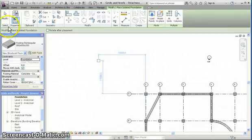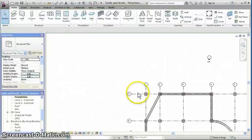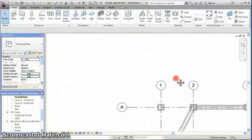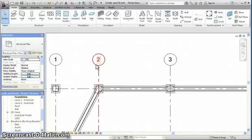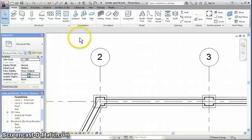Zoom in. First, click on modify to exit, and then zoom in to view the pad foundations under the columns.